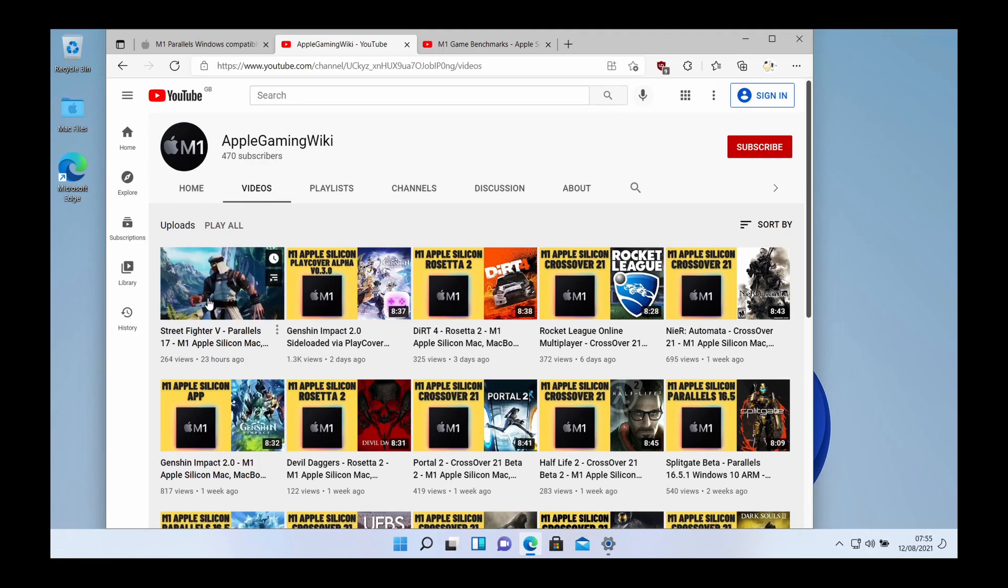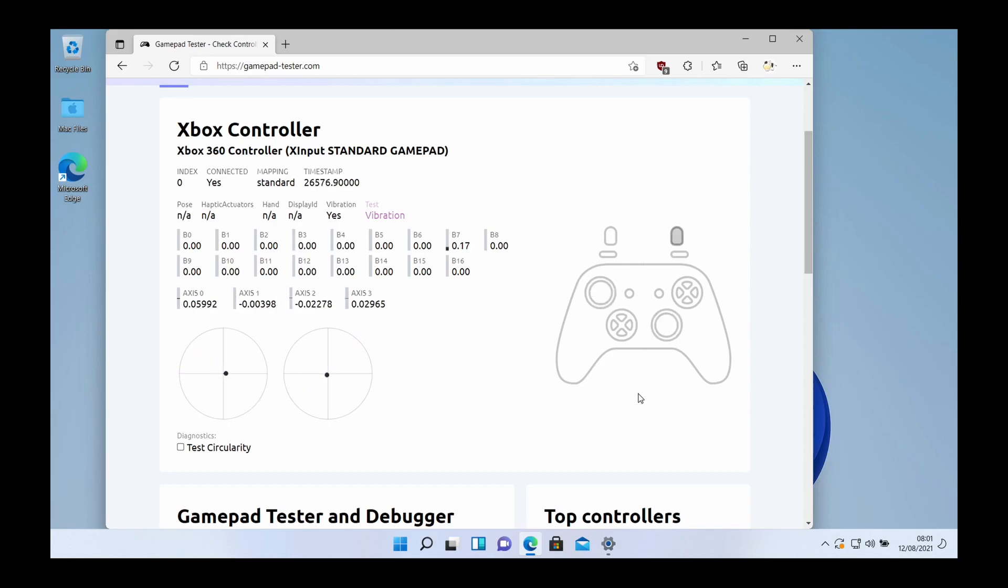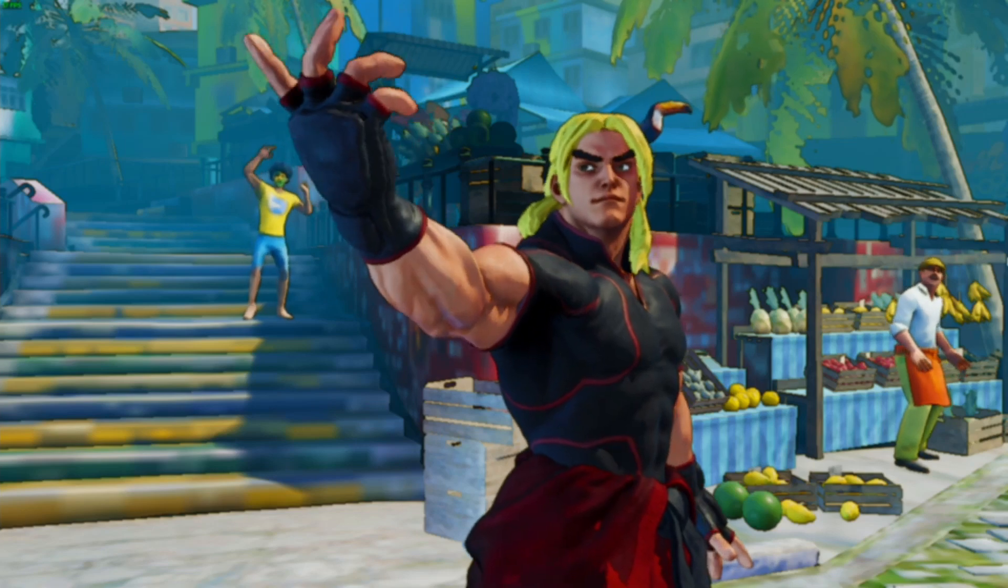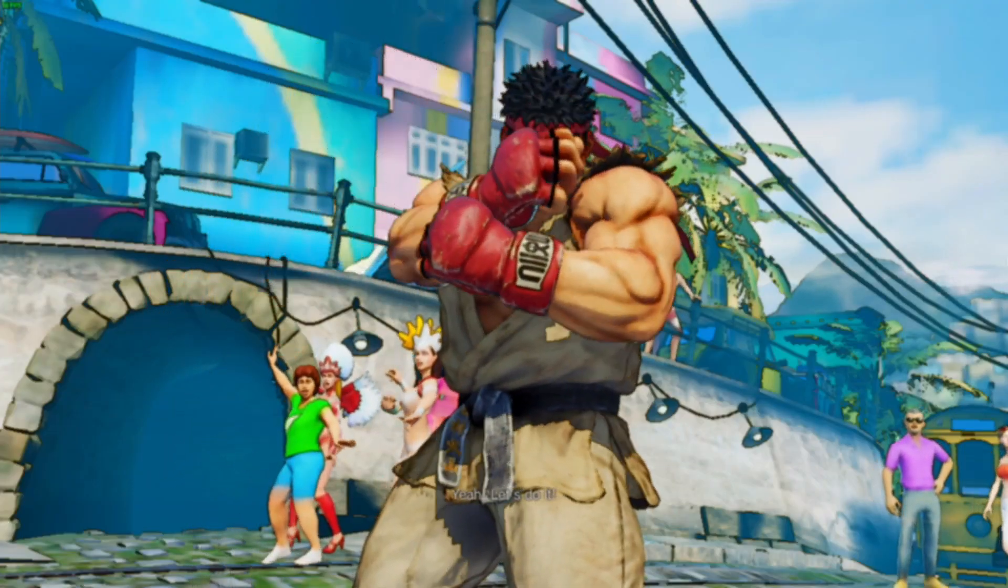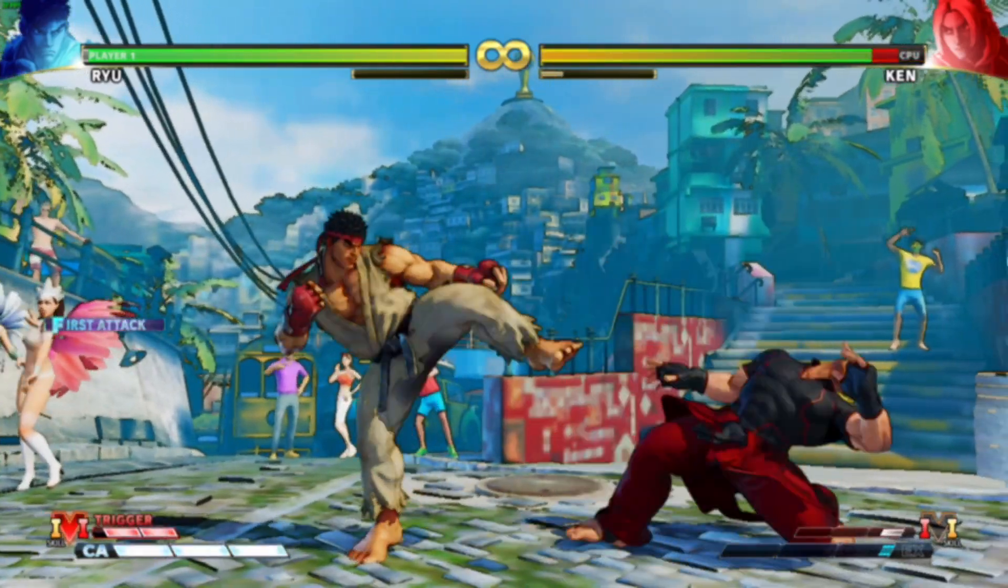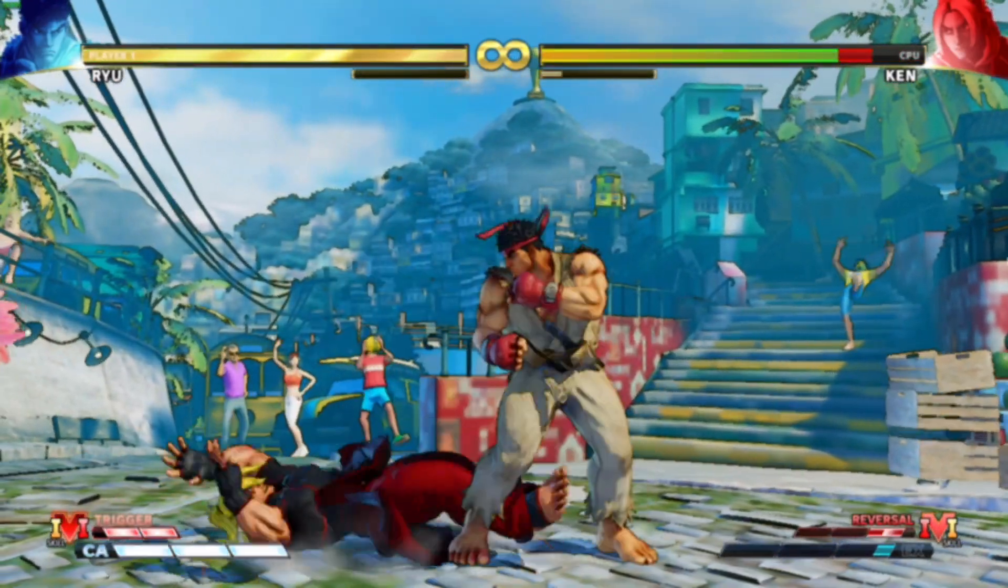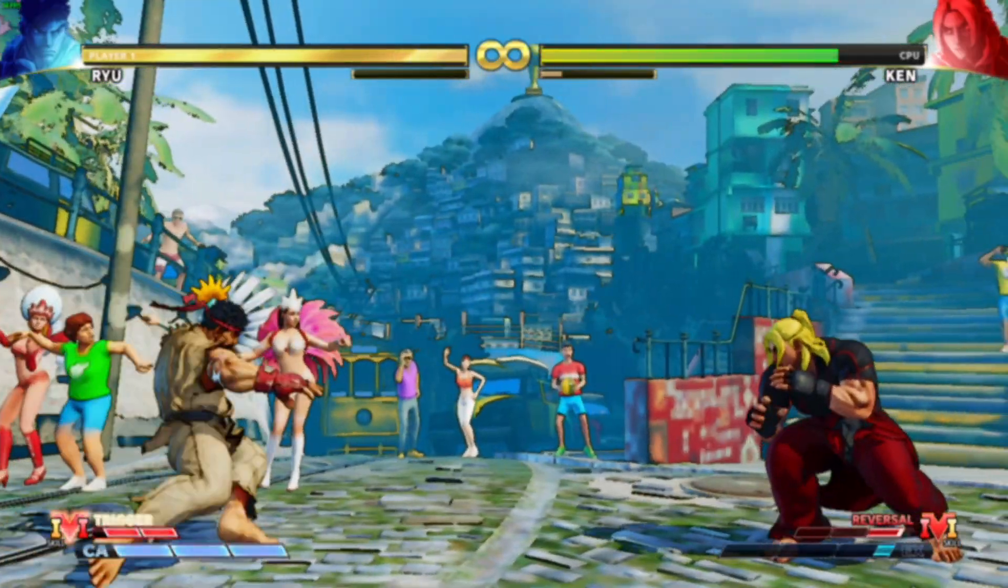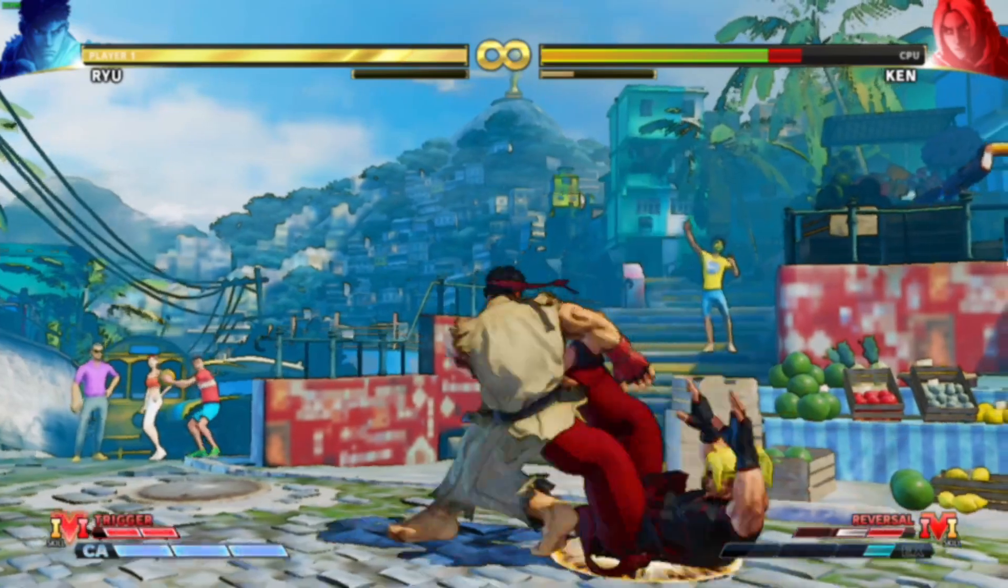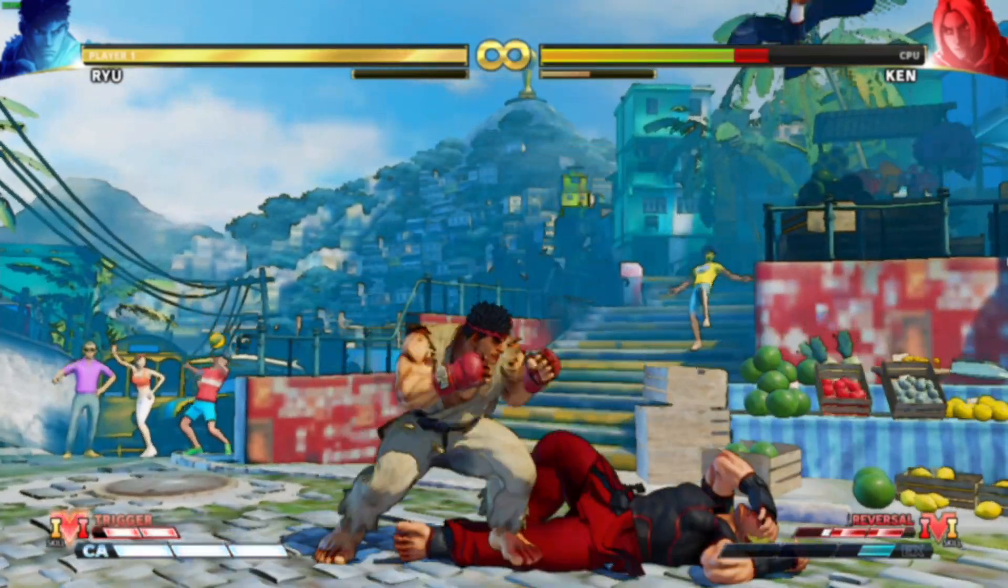For example we just managed to get Street Fighter 5 working on Parallels and it works pretty well. If you'd like to learn how to pair a Bluetooth controller for example the Xbox One wireless controller then please follow the link in the description or click on the top right hand corner of the screen now. So anyway I hope you found this video useful there's quite a lot of work left to be done on Parallels on the M1 Apple Silicon Mac and as you can see the performance of various games is okay not necessarily perfect however it does open up the possibility of a lot more compatibility especially with gaming as well. Anyway I hope you enjoyed this video if you did please like and subscribe and I'll see you in the next video.